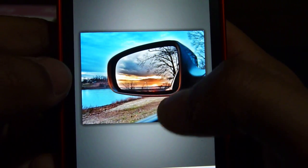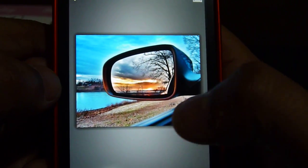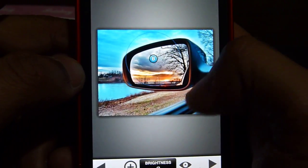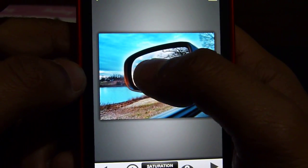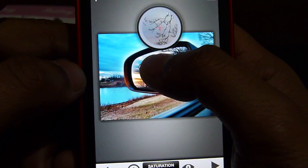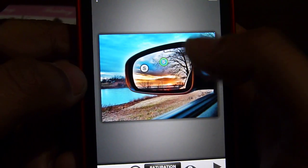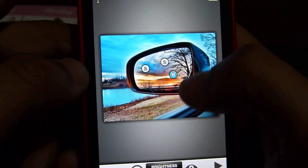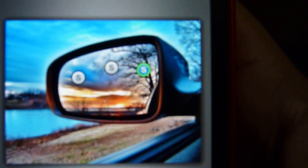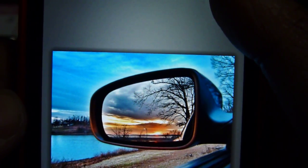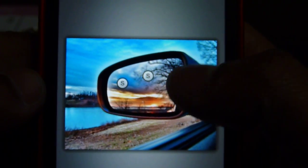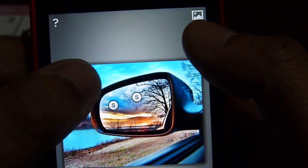Now we're gonna go to Selective Adjust. Press the plus sign and just click right here, move it up — color. Everything in this mirror is your main subject, so what I try to do is bring out the colors in that. You can't really tell the difference but look — pay attention, before/after. You see that? And then you can move it around.